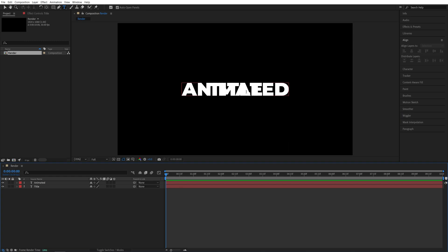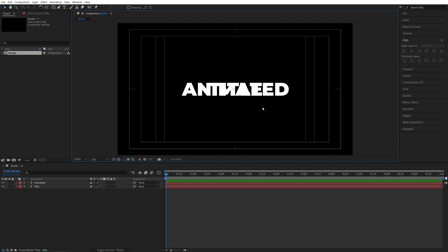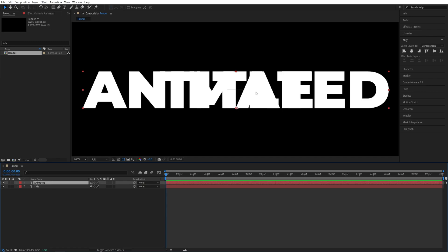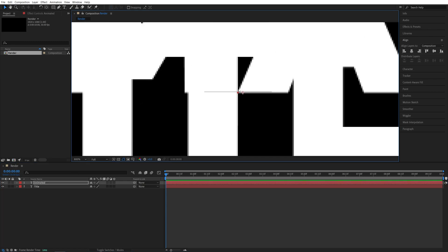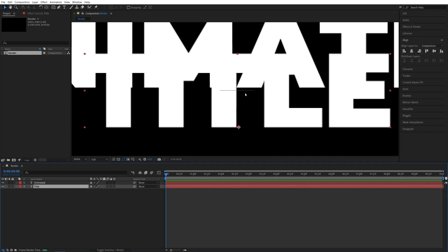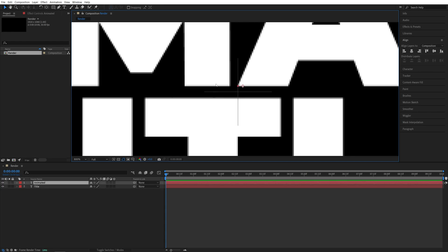But before we start animating, let's properly position the text layers. First, let's select the Selection tool. Then click here and enable Title Action Safe so we can see the center point. Zoom into the composition using the mouse wheel. Select the first word and drag it up above the horizontal center line, then select the second word and bring it down, leaving some space between them.